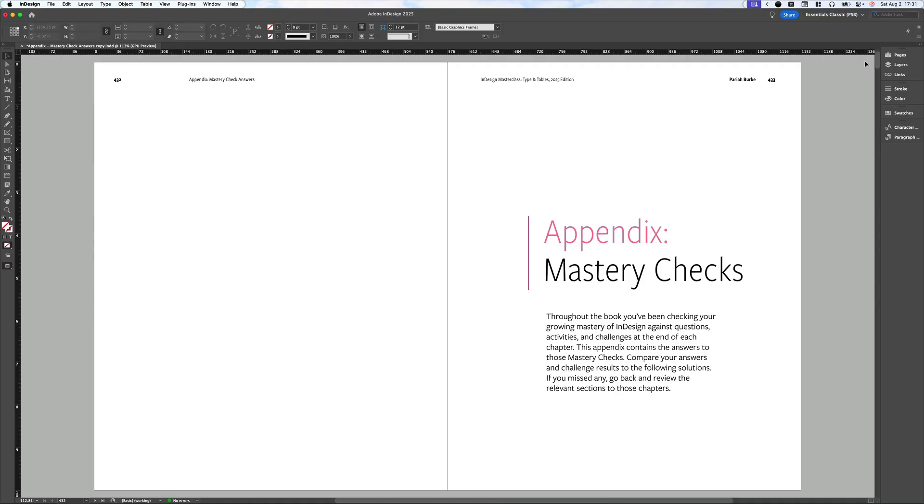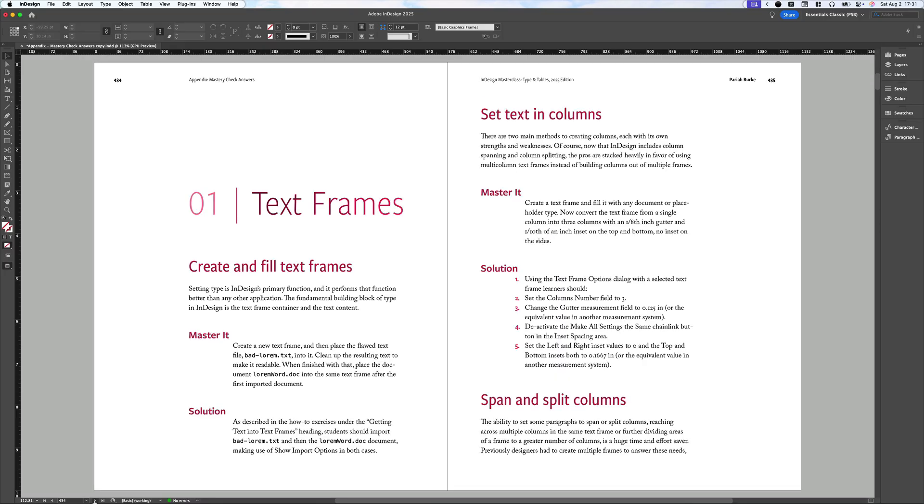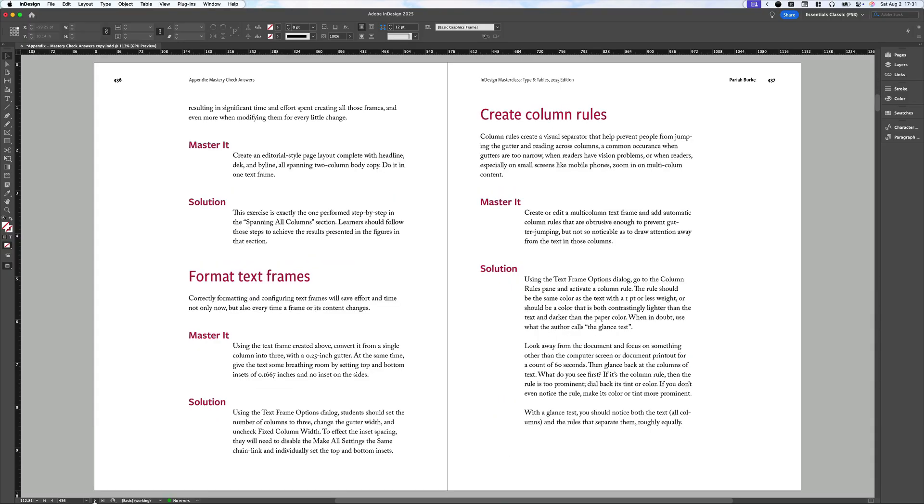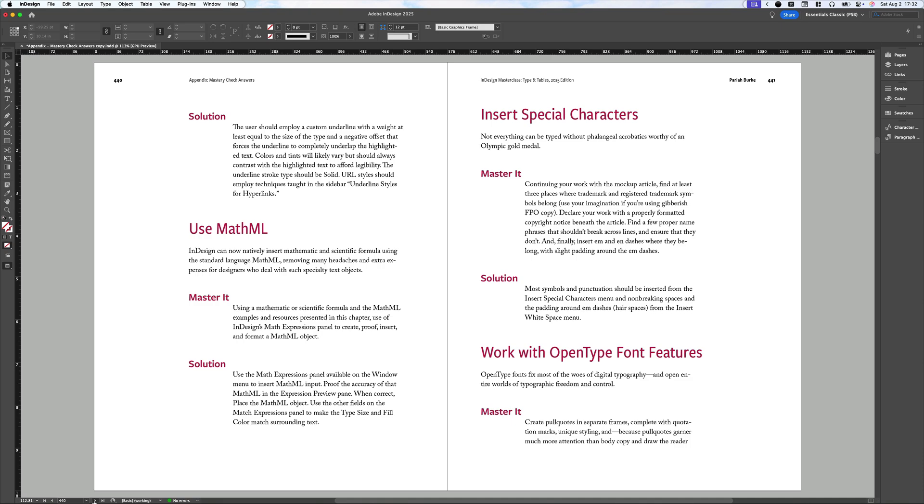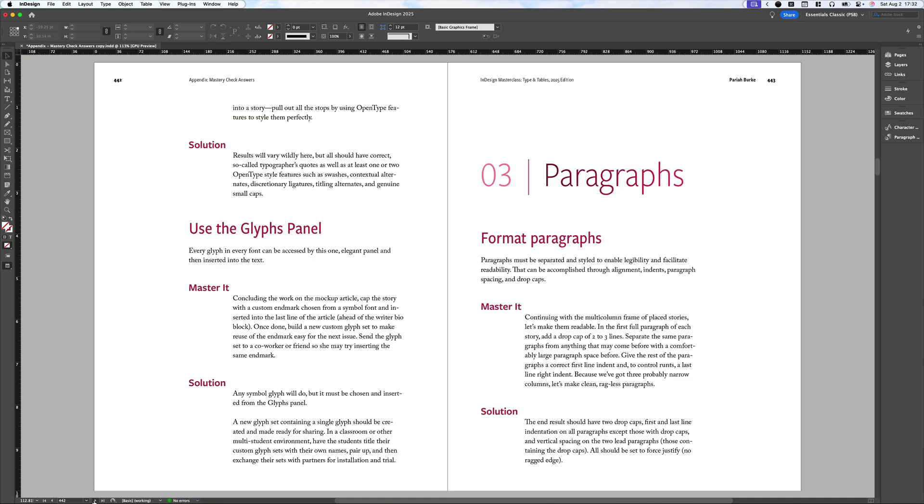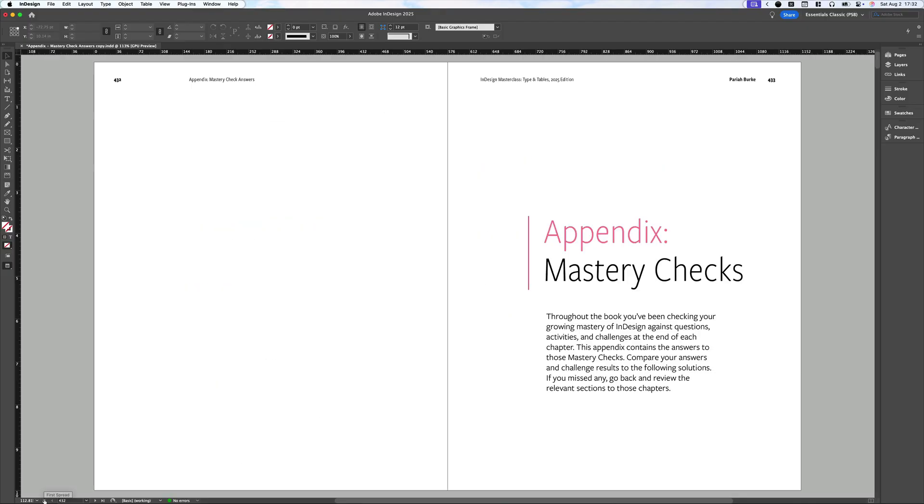Here I have an appendix for one of my books. This is the Mastery Check Appendix. It's for making sure that you understood the lessons in the book and giving you the correct answer so you can compare your results to it. You can see I have different Mastery Check questions and solutions for each of the different chapters in the book. Going back to the start of the appendix here, I want to place a table of contents right here so that somebody can easily find every Mastery Check question.